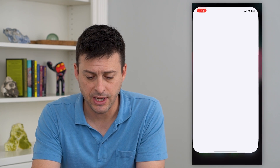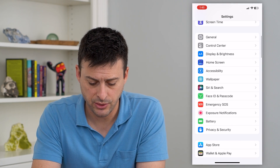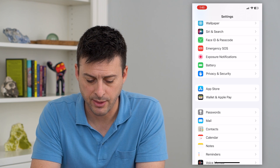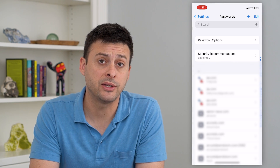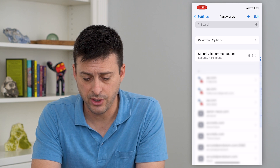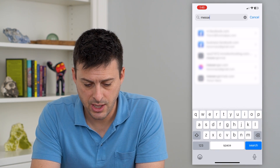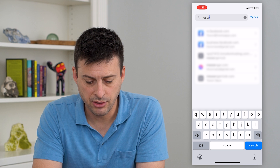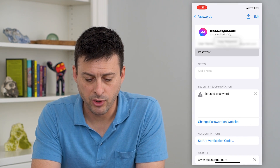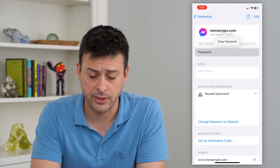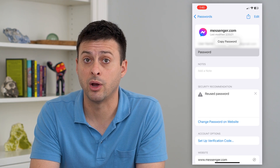Let's hop into Settings first and scroll down until we get to Passwords and tap on that. It will unlock all of your passwords on your iPhone. You can search at the very top for Facebook Messenger. You can see here is Messenger. Tap on it and all you have to do is tap on where it says Password — it will show you that password and give you the ability to copy it to use wherever you want.